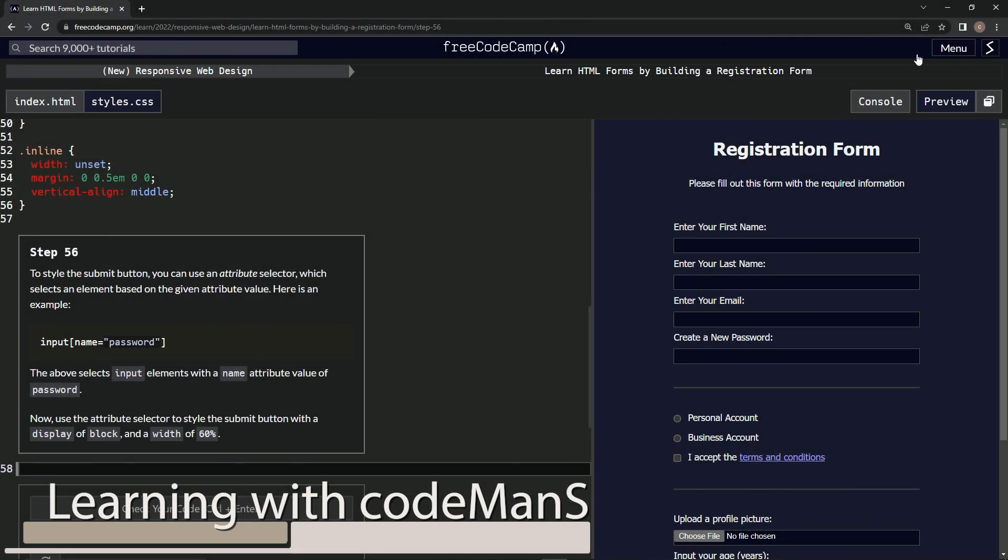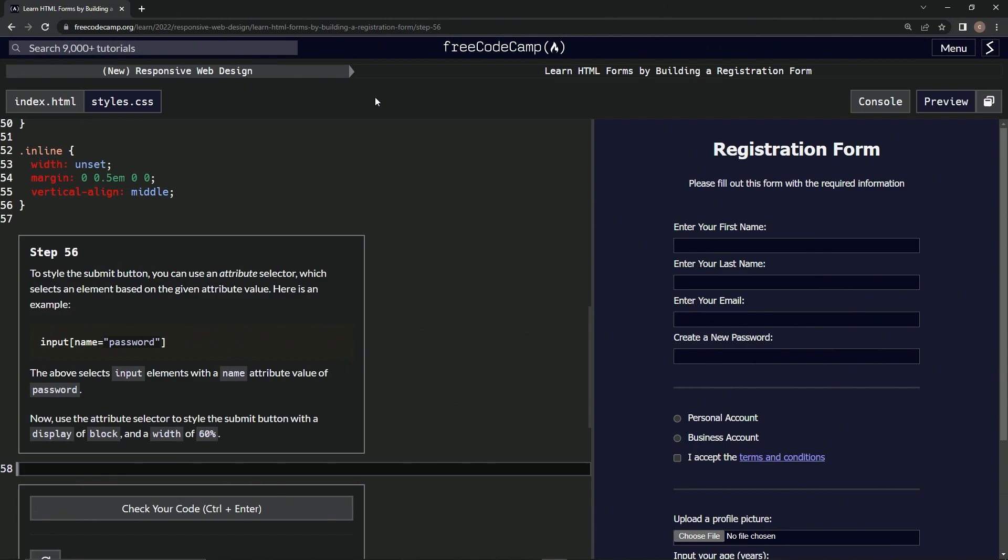All right, now we're doing FreeCodeCamp new responsive web design, Learn HTML Forms by Building a Registration Form, step 56. To style the submit button, we can use an attribute selector which selects an element based on